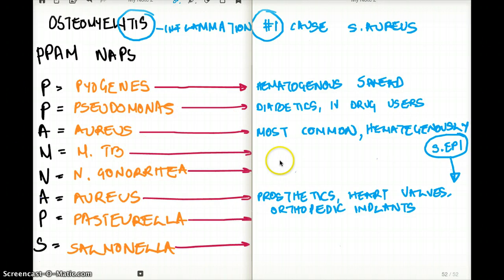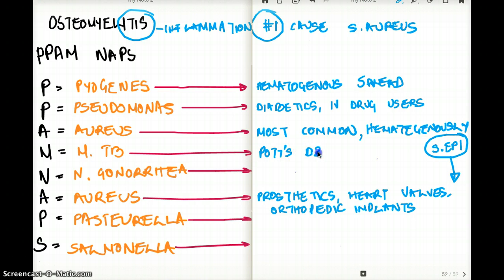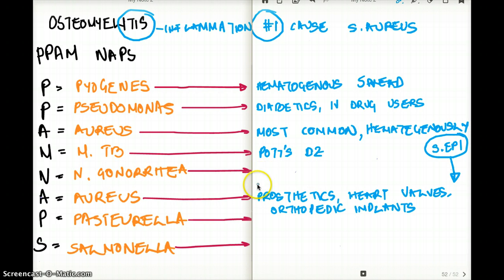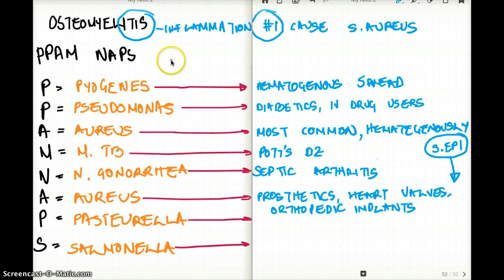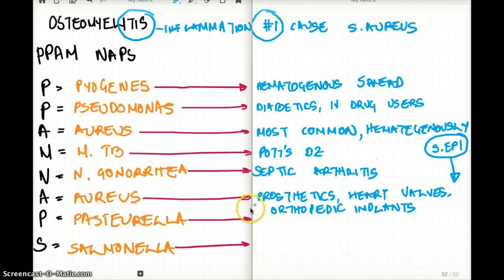For Mycobacterium TB, when TB spreads hematogenously to the bones it causes Pott's disease, which is osteomyelitis of the spine. For Neisseria gonorrhea: if your patient is sexually active, they can develop osteomyelitis via septic arthritis due to Neisseria gonorrhea. If they are not sexually active, go for Staph aureus; if sexually active, choose Neisseria over Staph aureus.